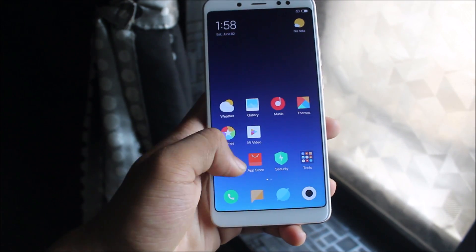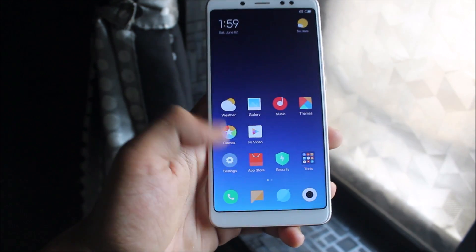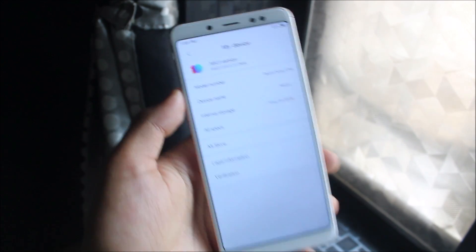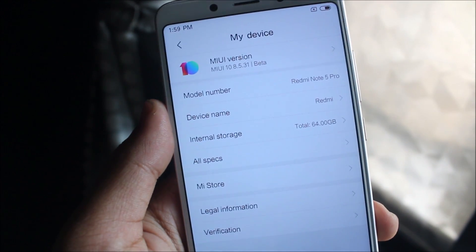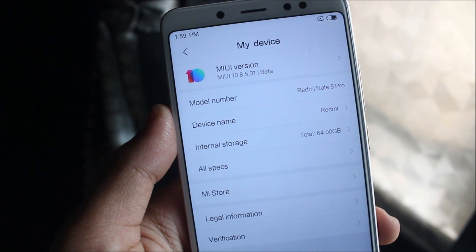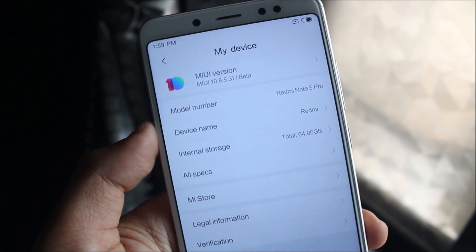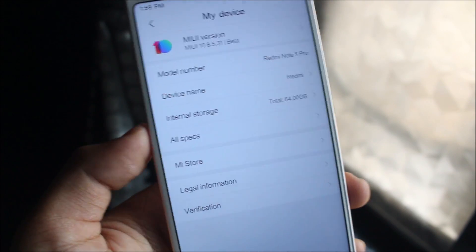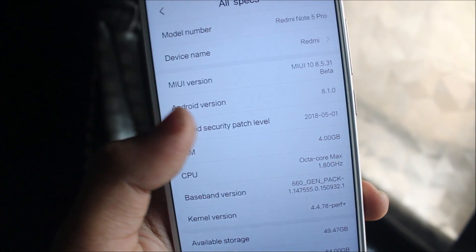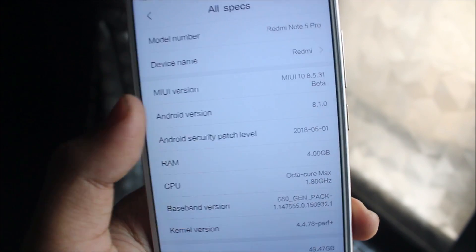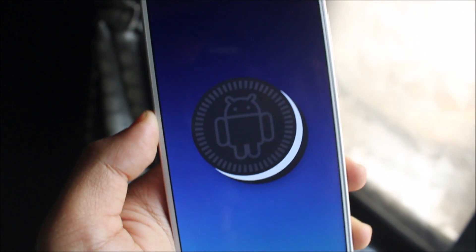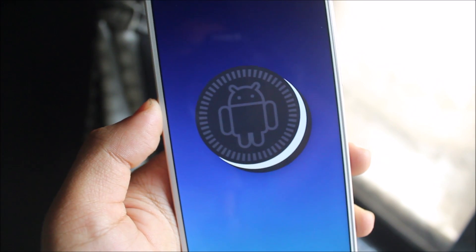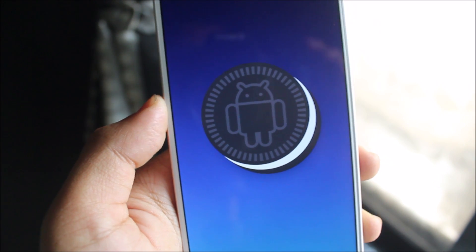Now this is a China ROM, so let's go to My Device. You can see MIUI version MIUI 10 8.5.31 beta. It's the model number Redmi Note 5 Pro. I have the 4GB 64GB storage. Let's go into all specs. You can see we get the May security patch with Android version 8.1.0. That's really great. I was expecting 8.0.0 when I was flashing, then I saw that it is 8.1.0.